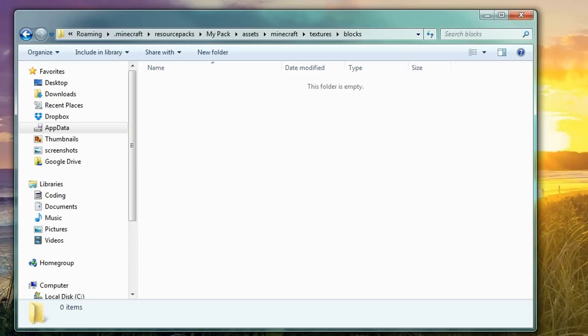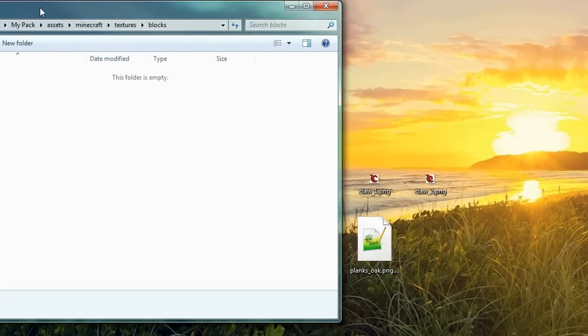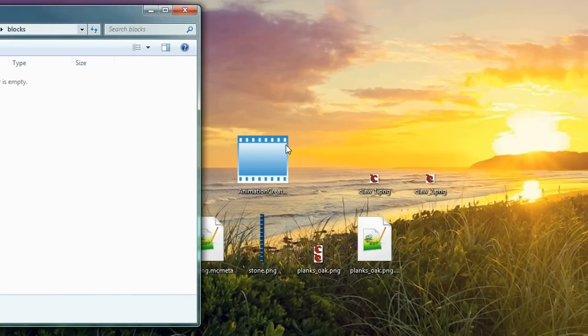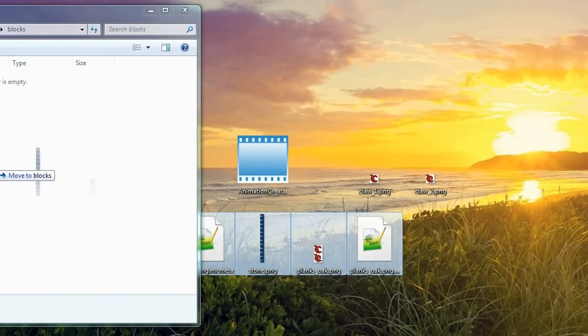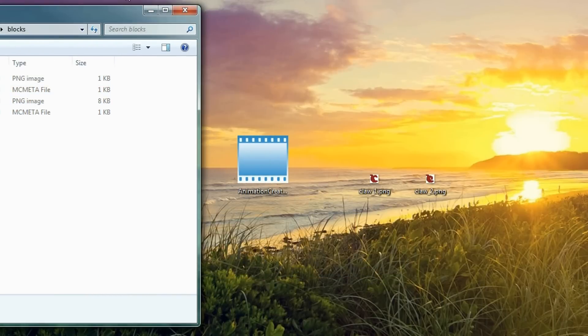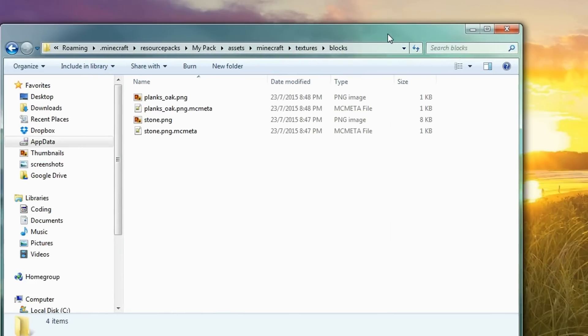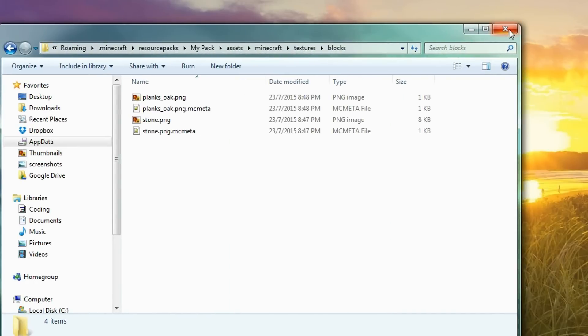We're going to load these into a texture pack now. So, I've got a folder open right here. And what we're going to do is drag all of them into there and they should be in my texture pack now. So, let's go ahead and load up Minecraft.